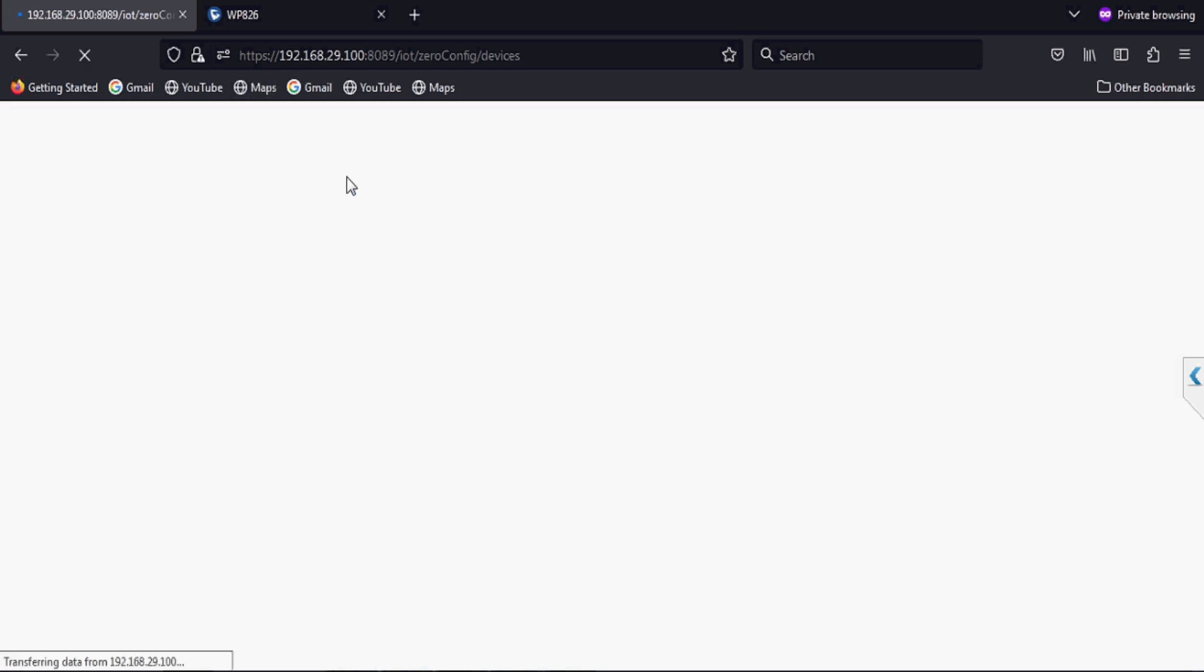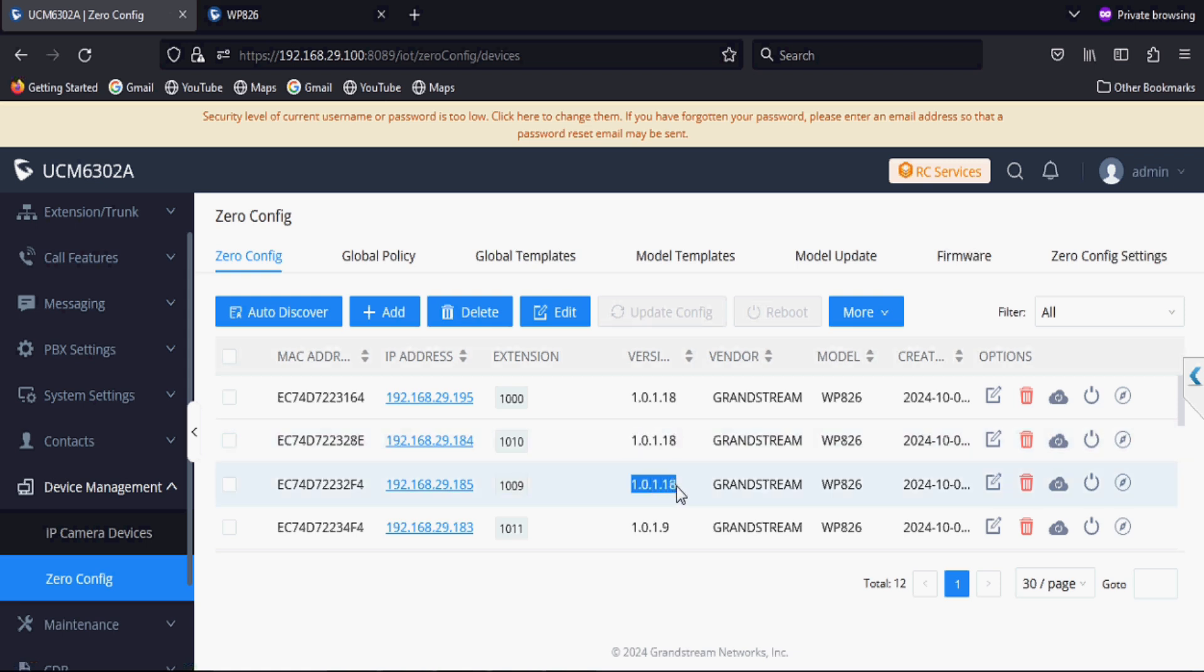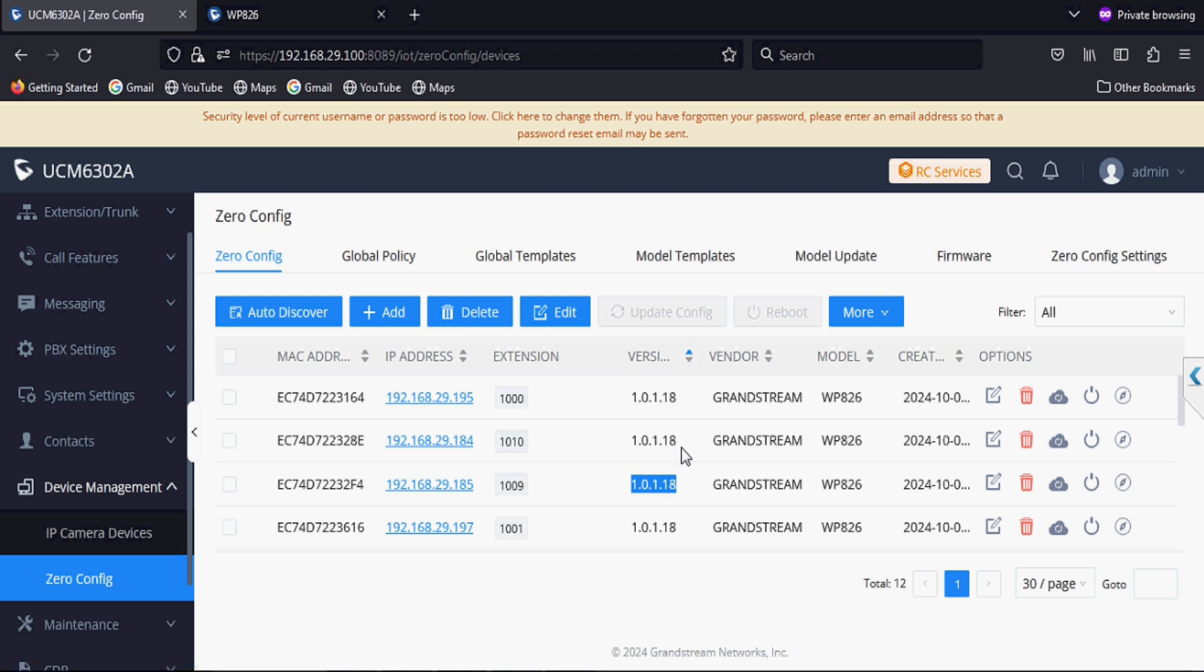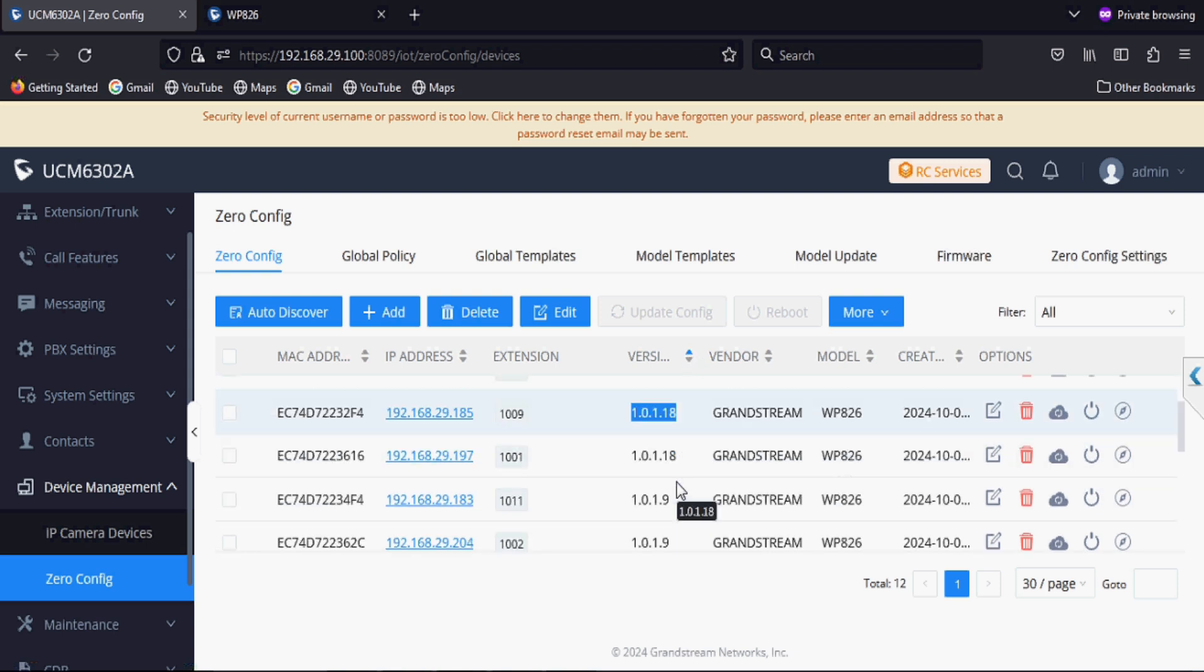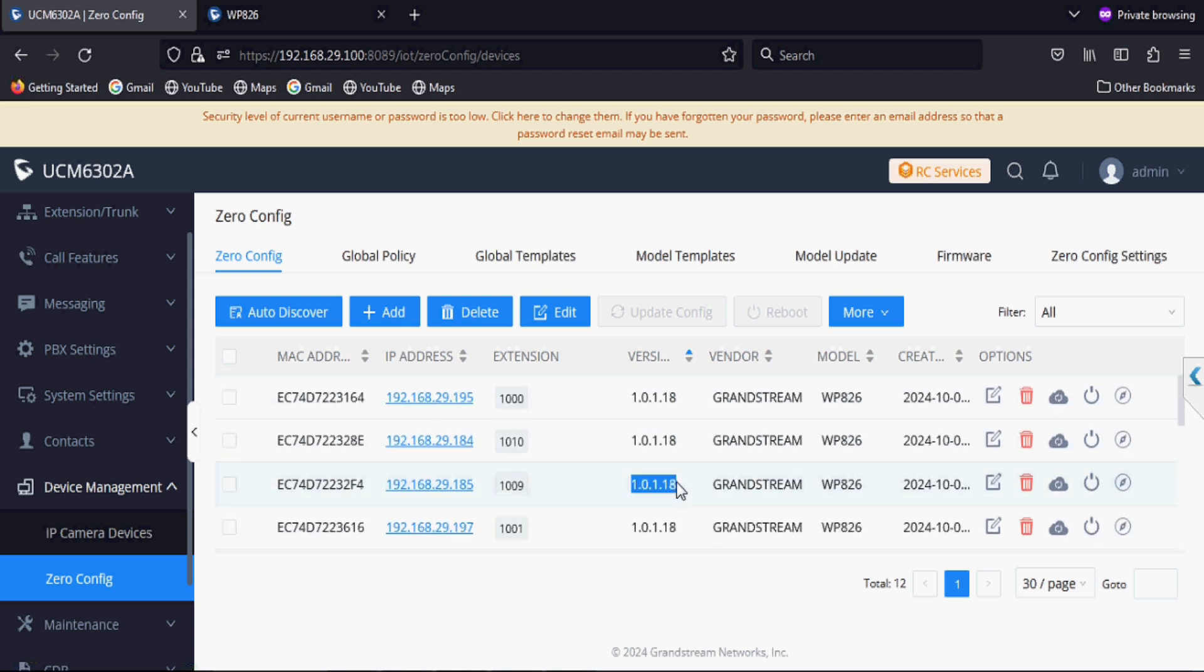Here we can see other phones also took this firmware, the official firmware. You can push all the phones and different different models as well via global policy by setting the firmware path.